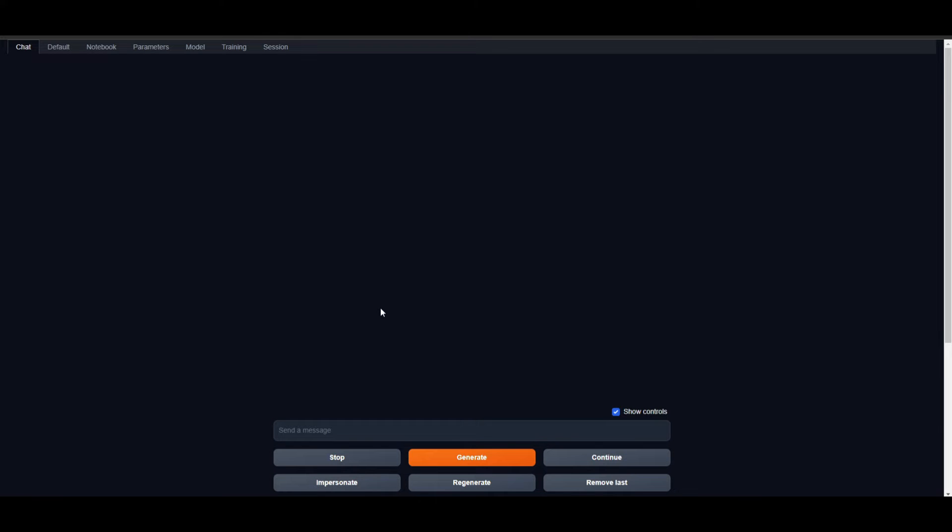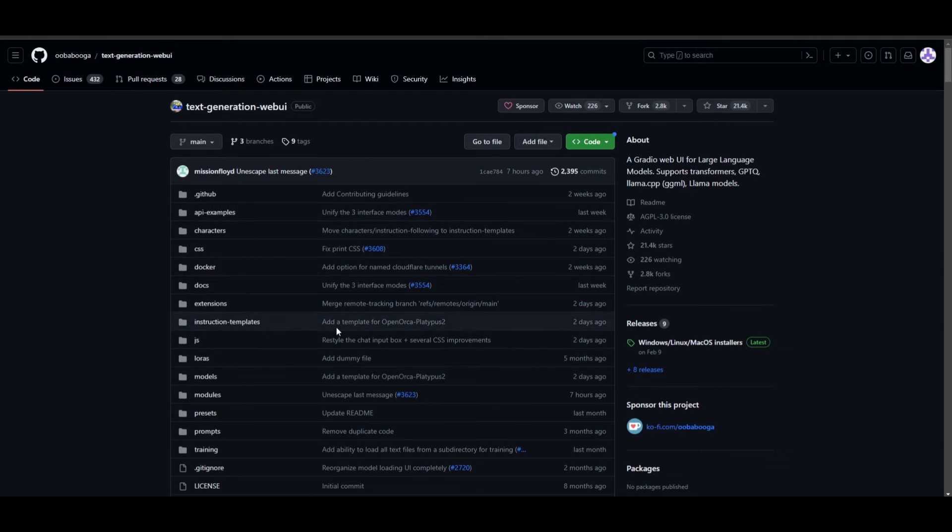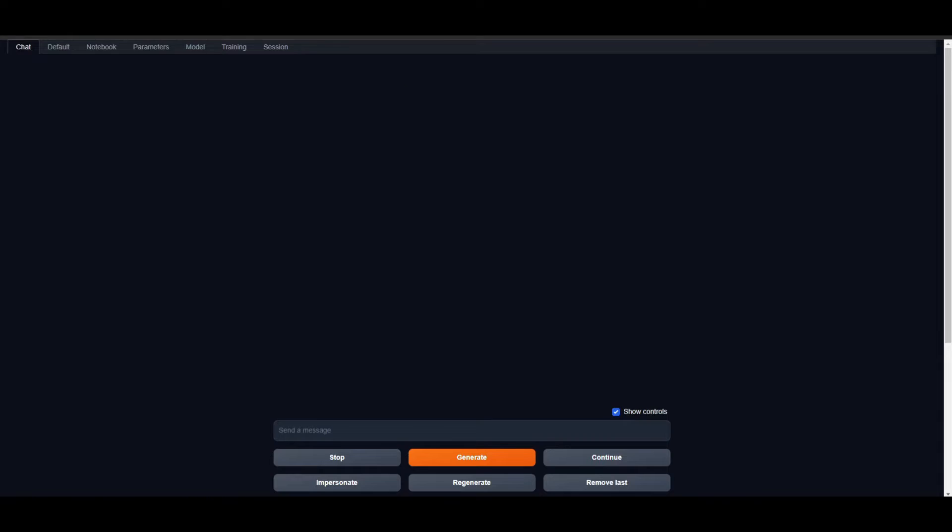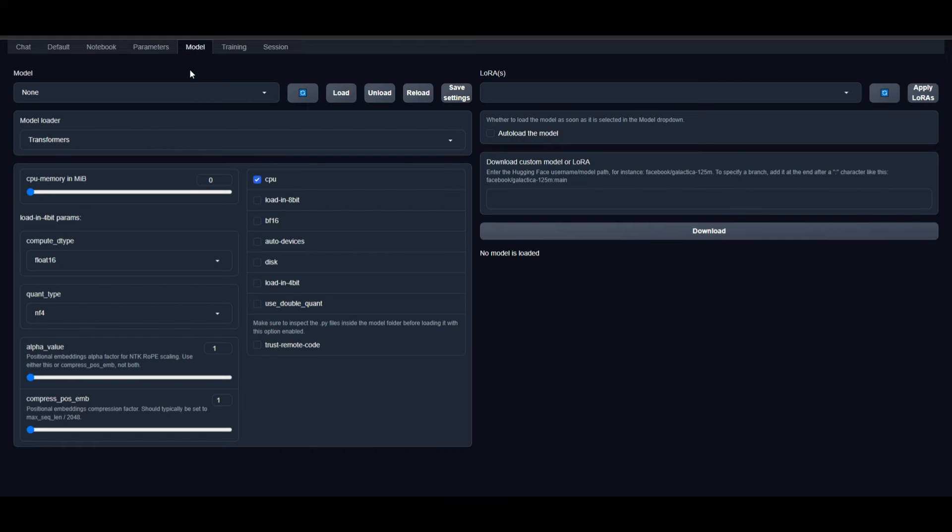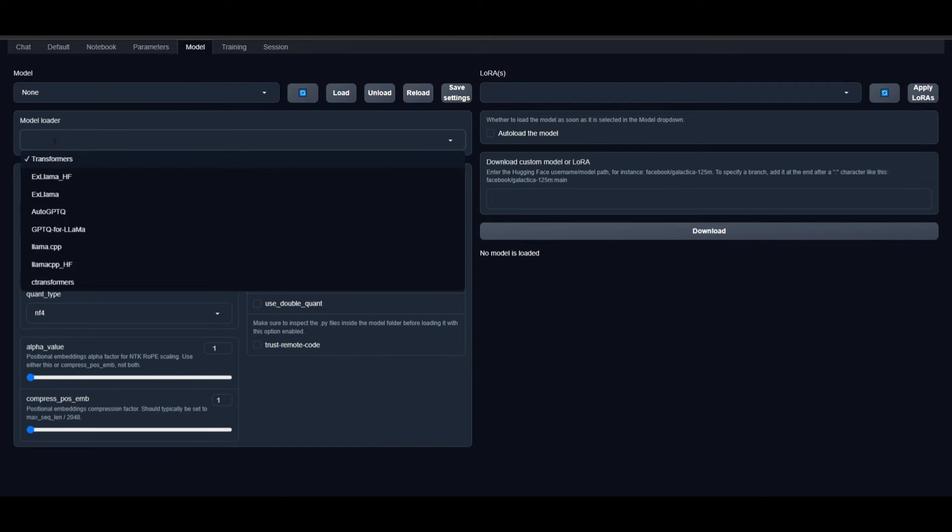Just like that, you have installed Web UI super easily without doing any git cloning or downloading zip files. You can simply go onto models. You can see you have different models you can load.